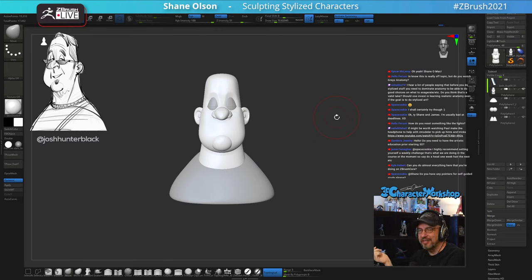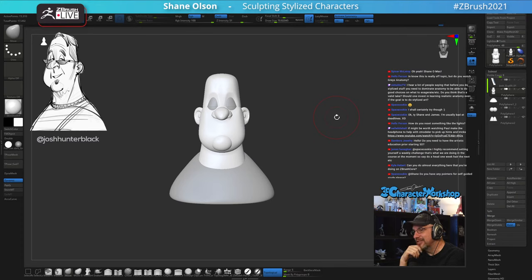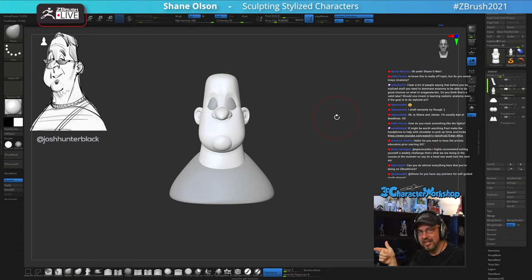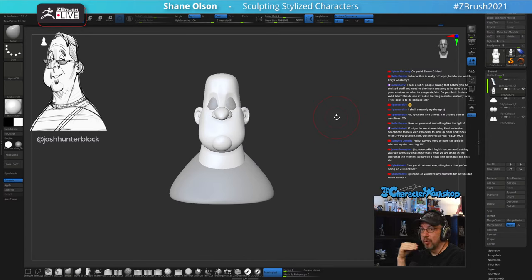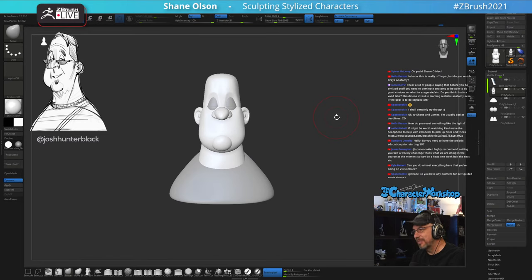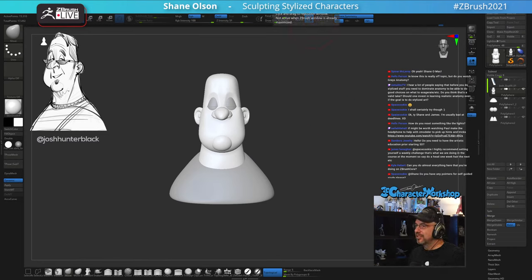Spicer is another streamer here on Pixologic live streams and he is a goat when it comes to anatomy. If you want to learn even more anatomy than I teach, check out Spicer's stuff. If you want to dive deeper into anatomy, you could also take a Scott Eaton class, something like that.